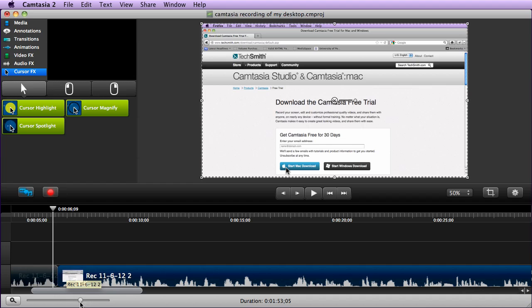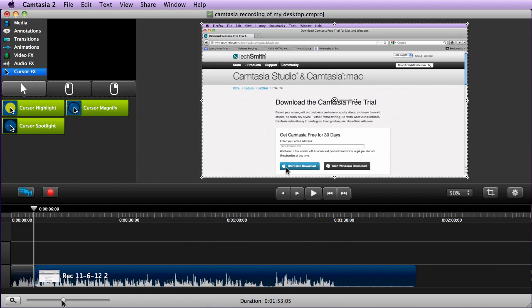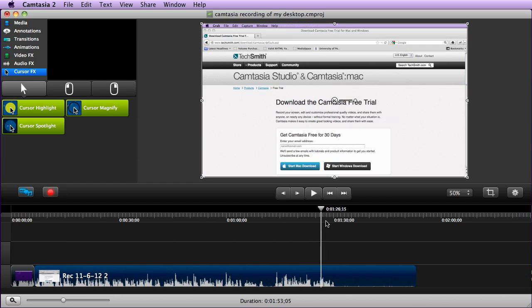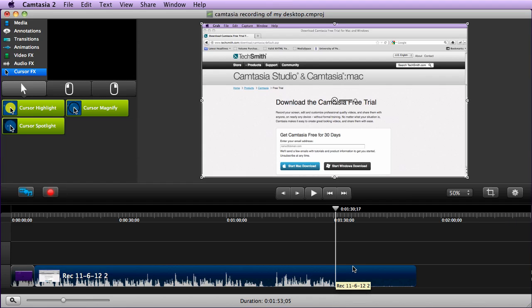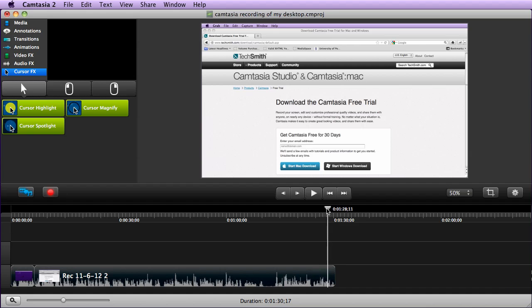That's the basics of creating an edit. Another thing that you can do is at the end of your video, you can get rid of a lot of the end part here to make a nice clean end to your video. Again, command T, highlighting, and then deleting out the last part of that video.